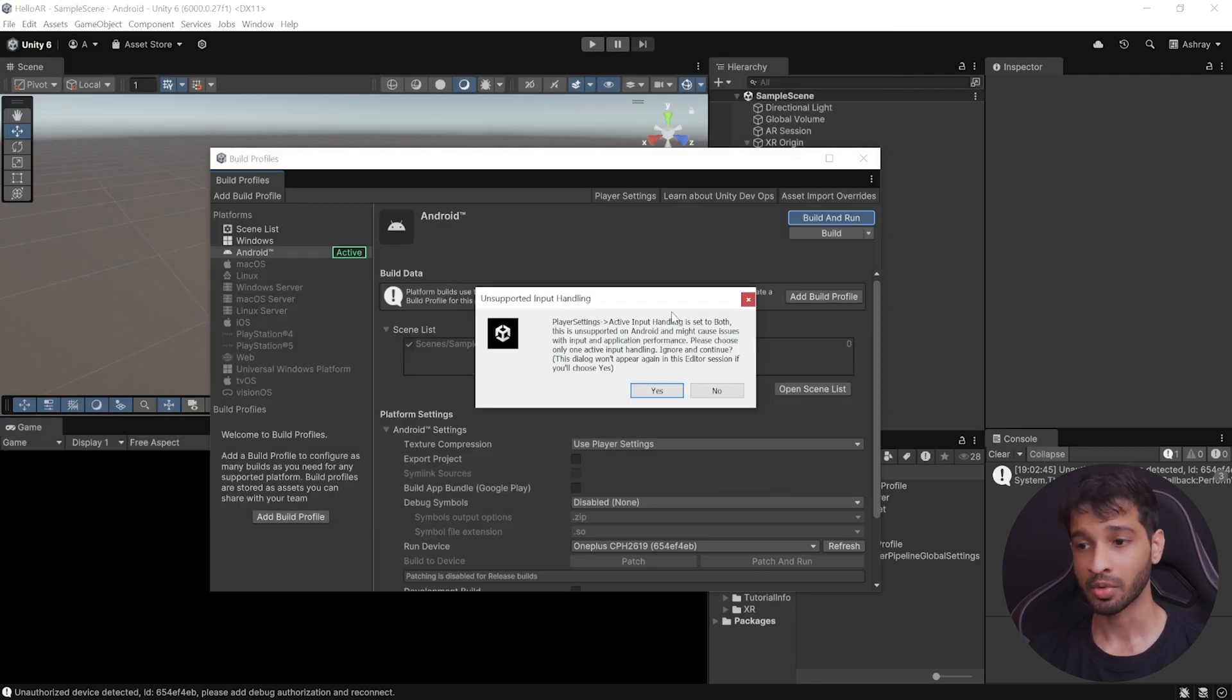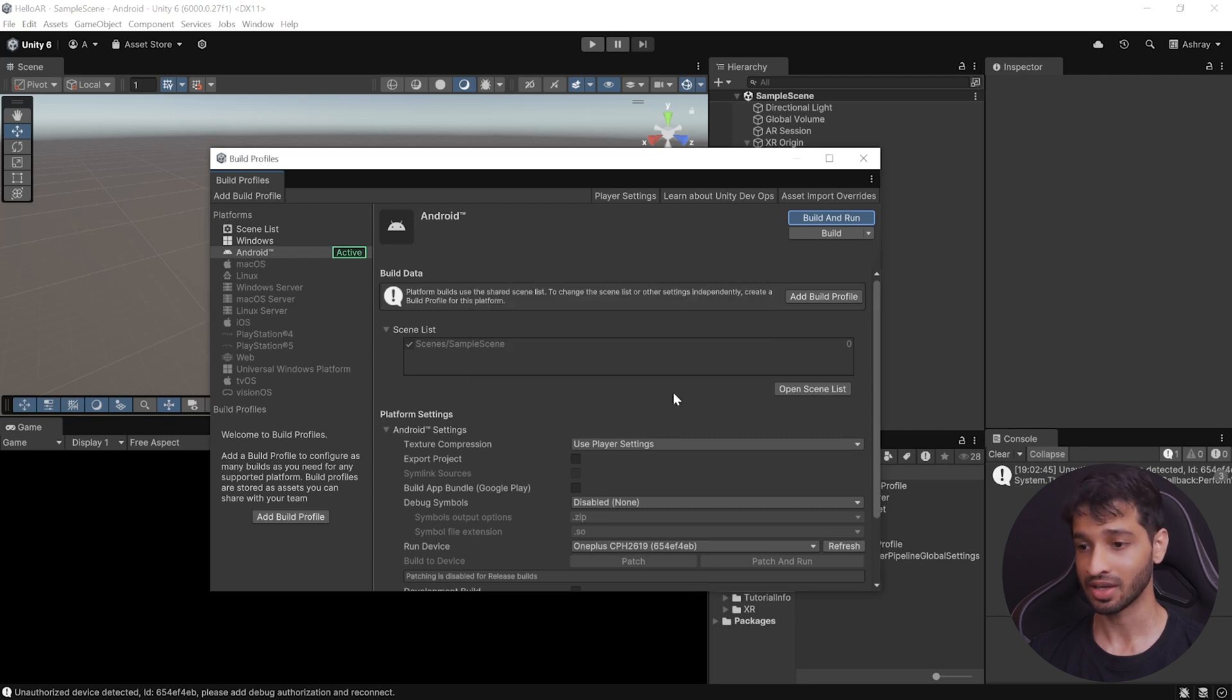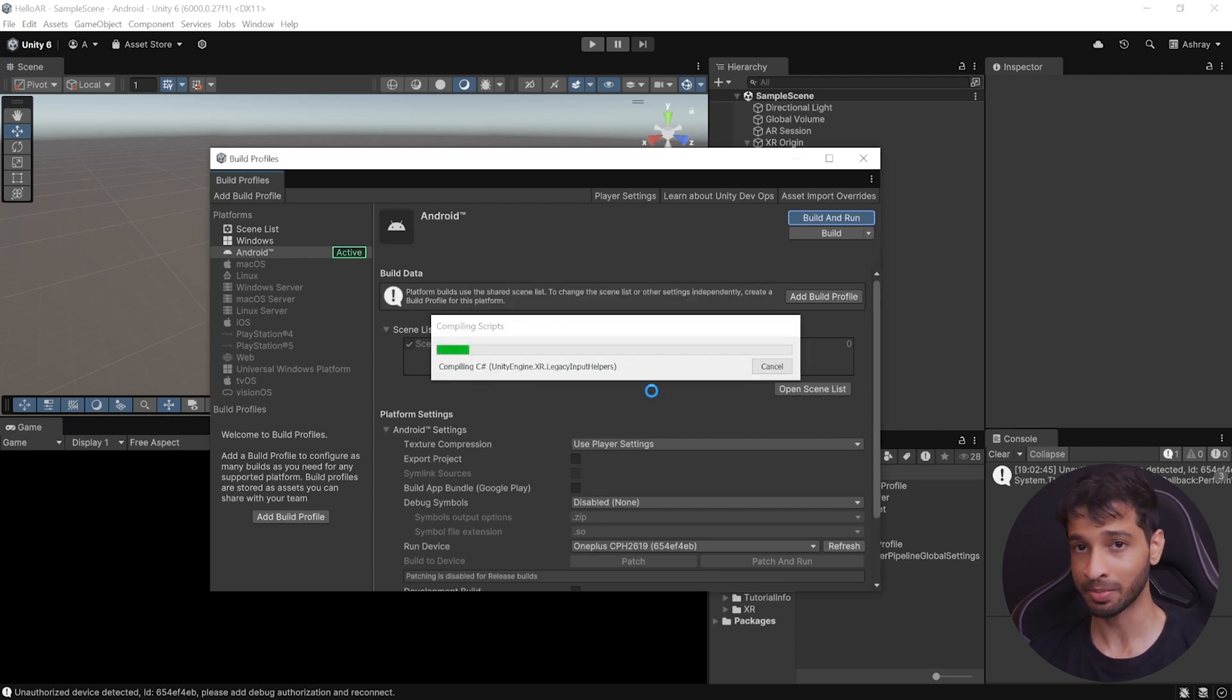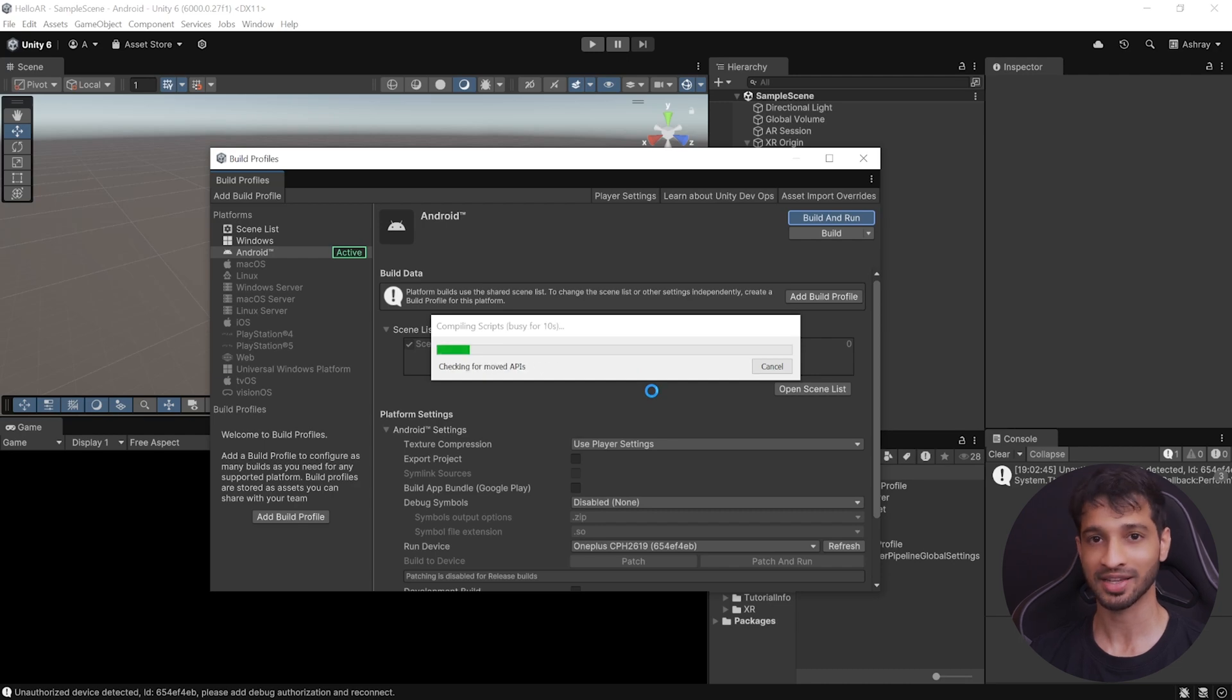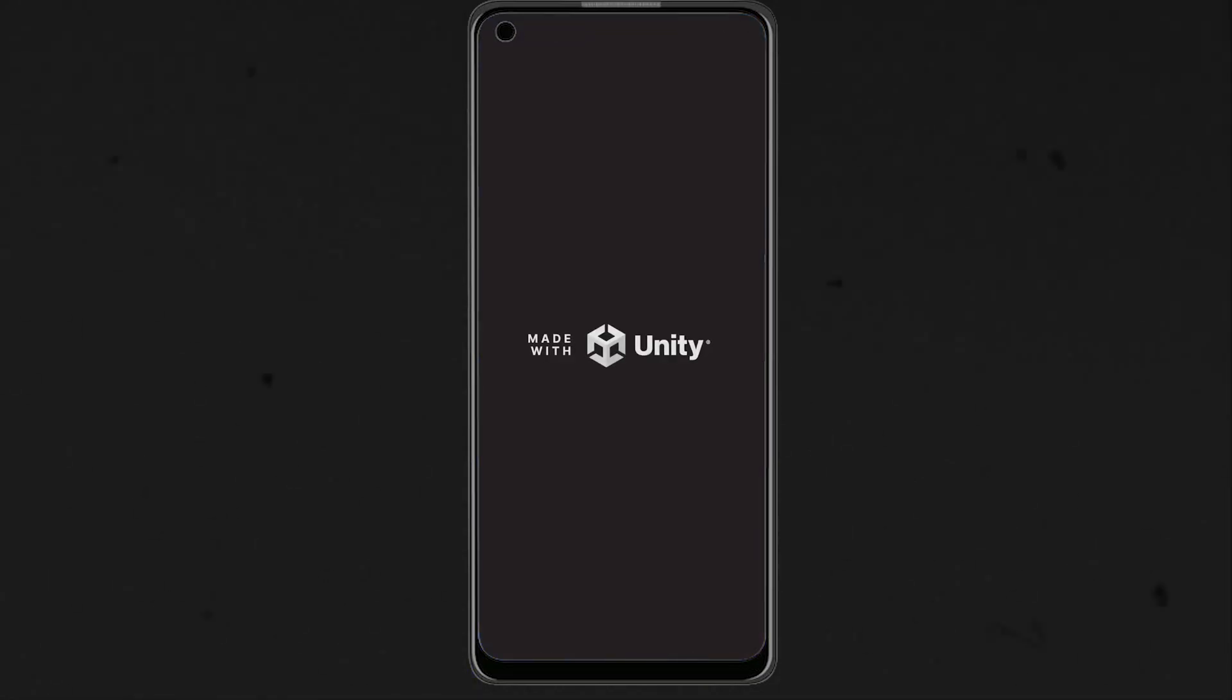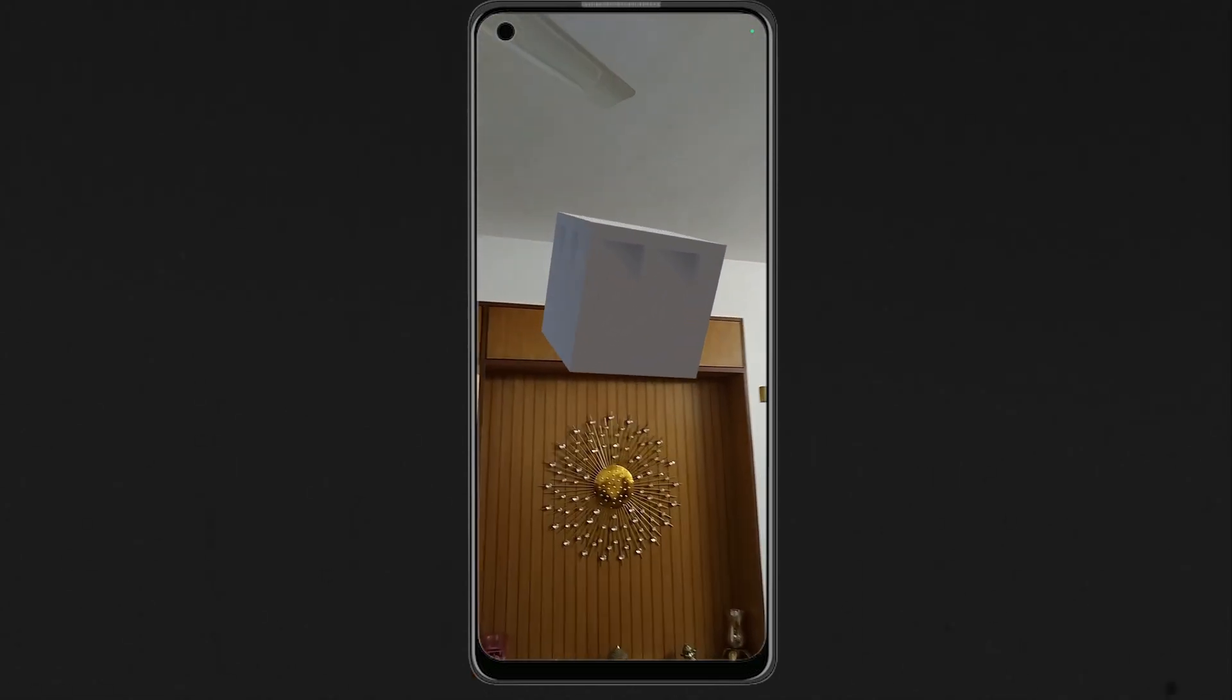Here, you might get a warning about handling input system. For now, we can ignore it, so click on Yes. Now, it's going to take some time for the application to get built. So, we'll see you once that's done. Alright, once you have your application built successfully, it should launch automatically on your phone, and you should be able to see the cube floating inside your room.